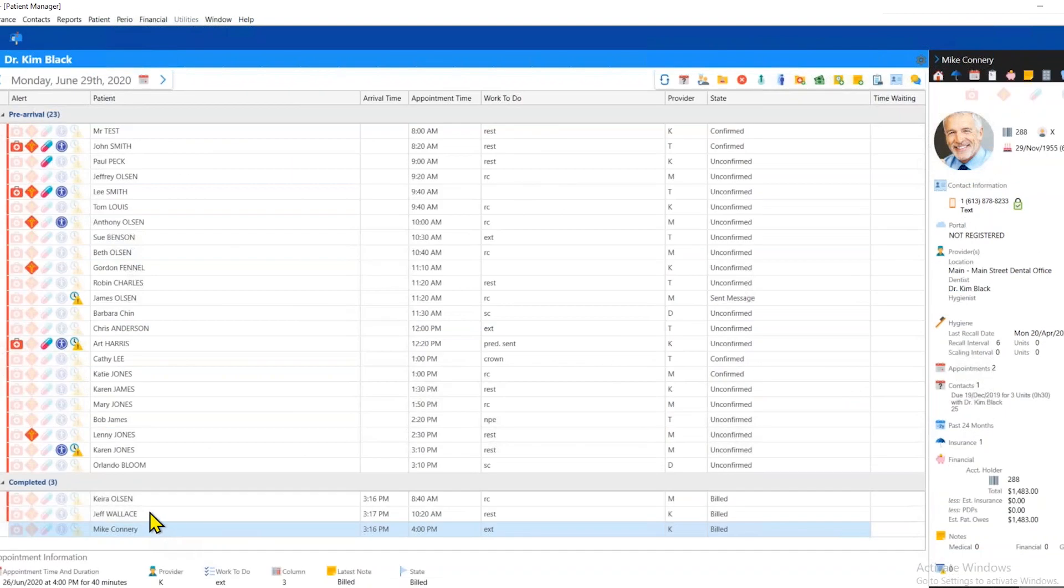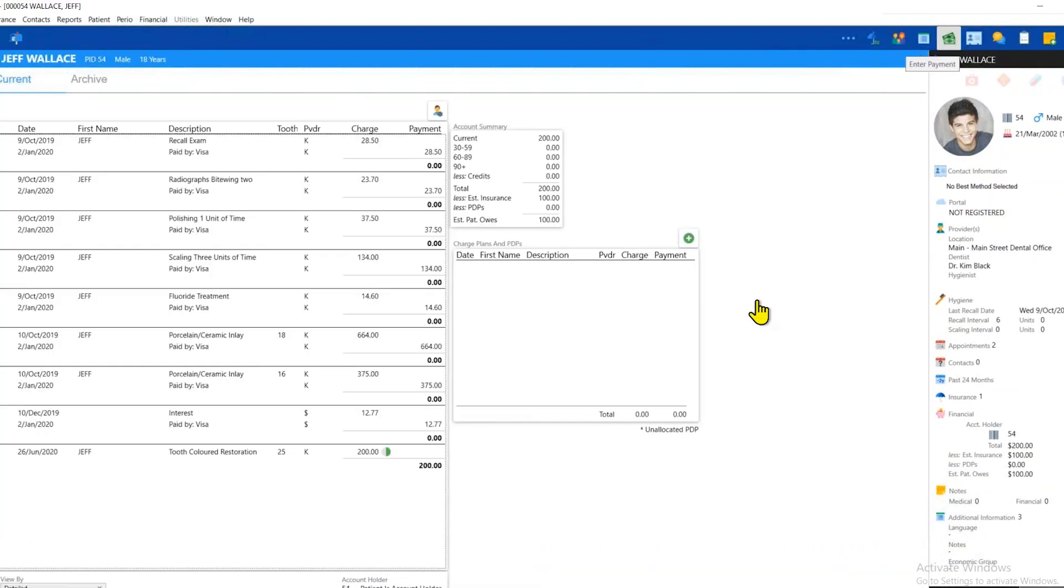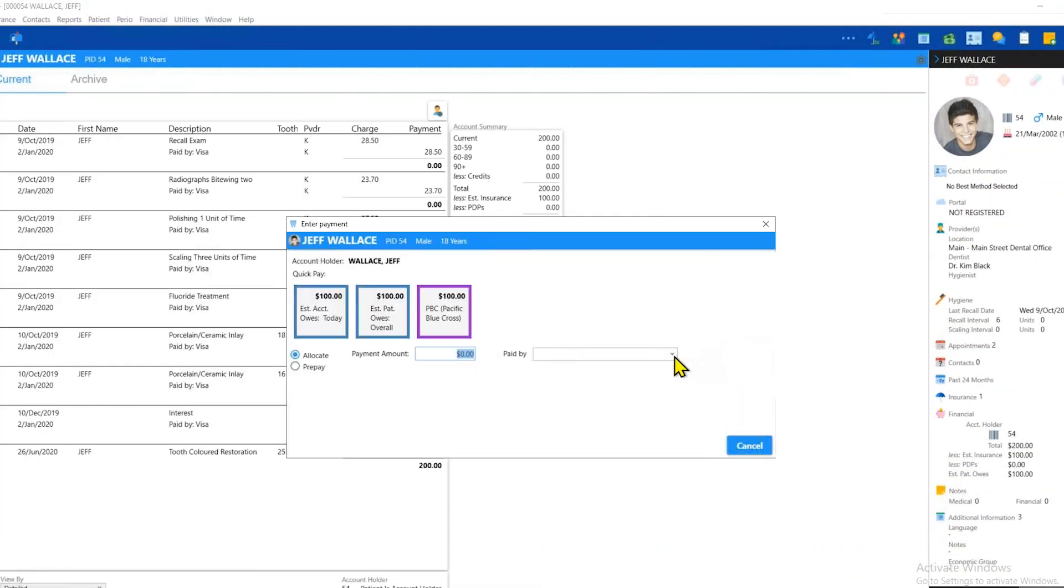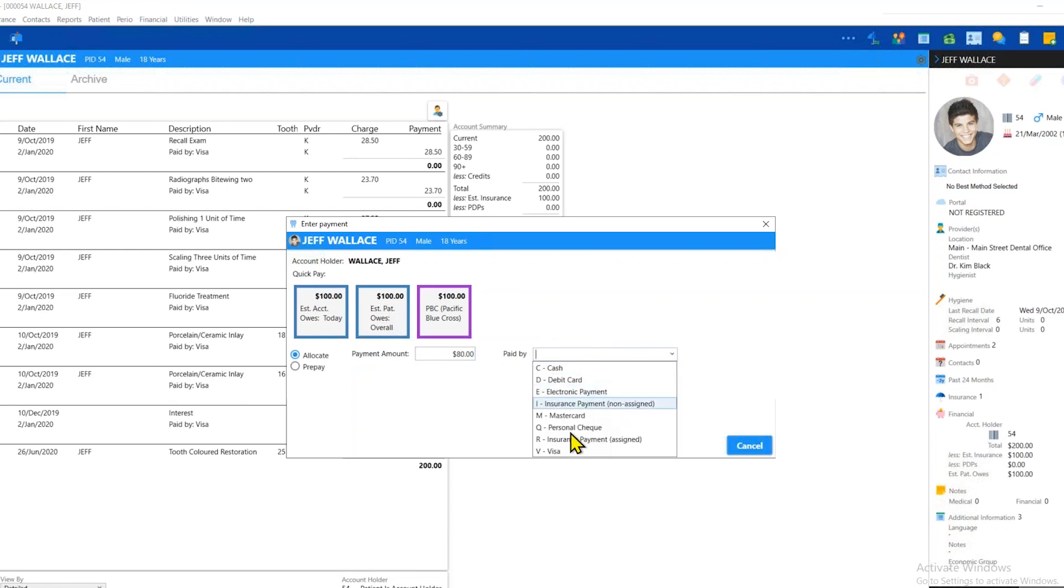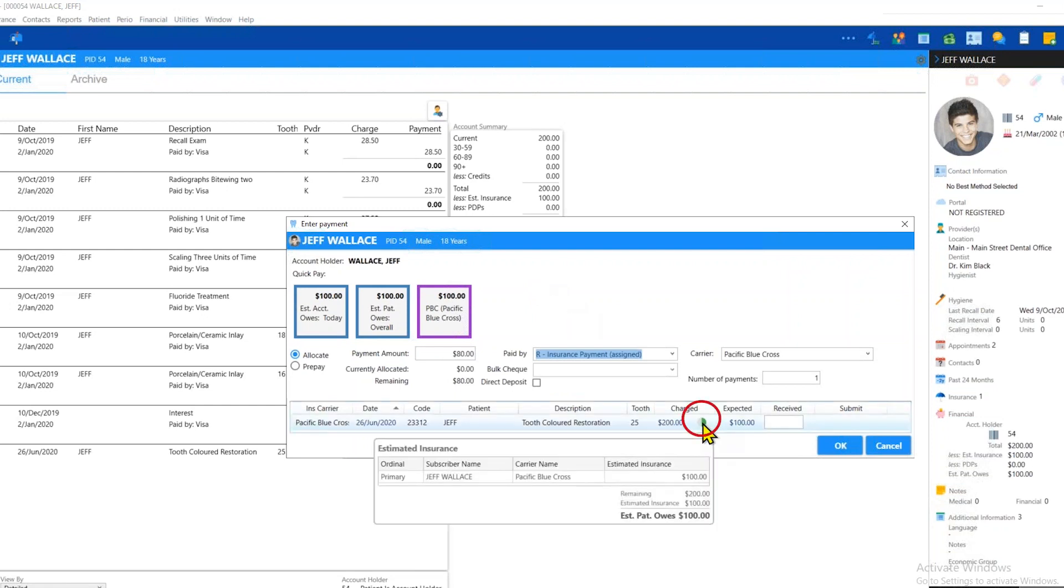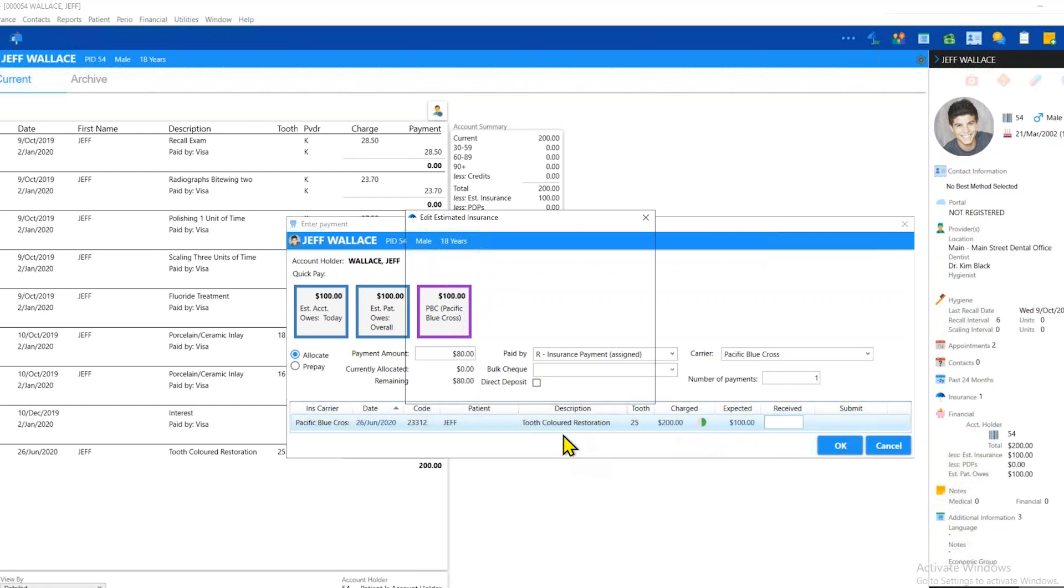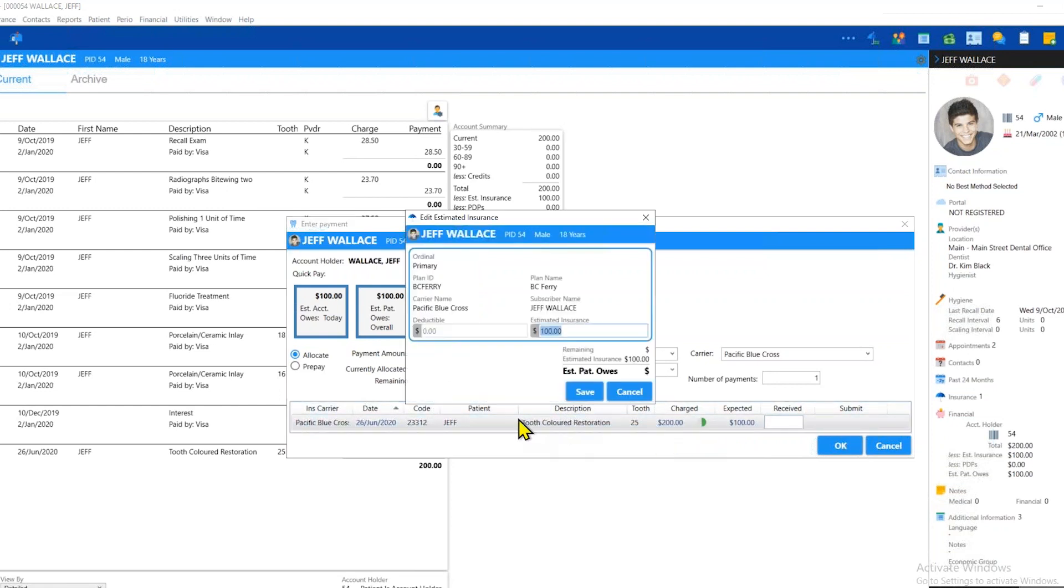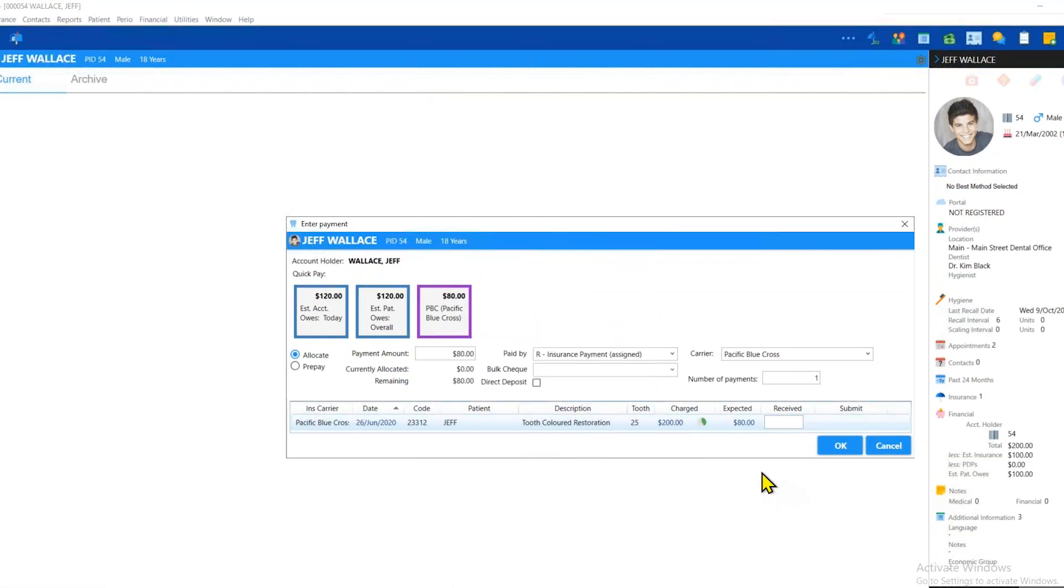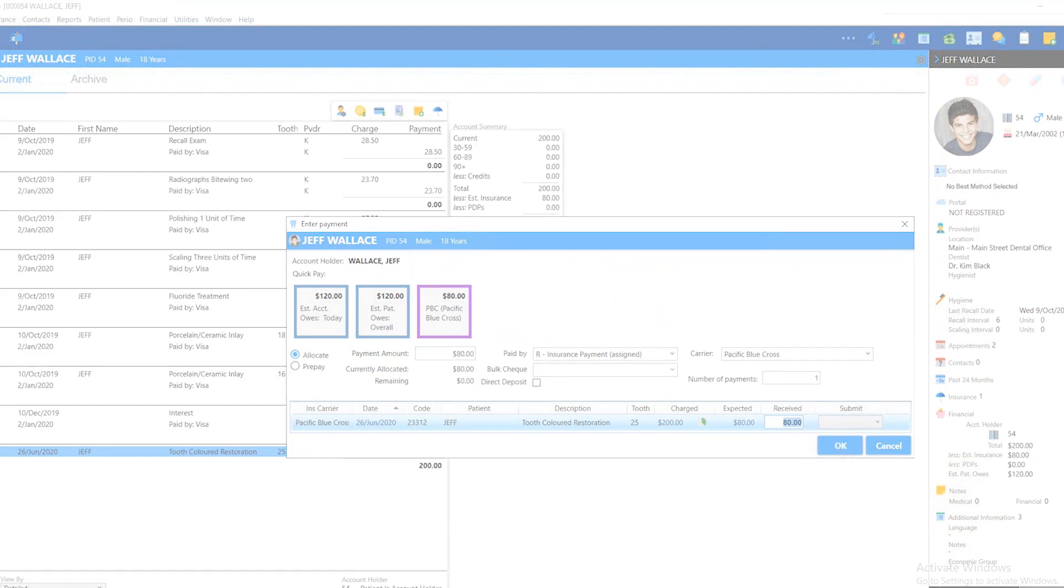So let's add more payments to the bulk. Let's open Jeff. The first thing we note here is that the carrier is actually only covering $80 instead of the $100 that we actually expected to receive for this patient. However, there is a pie chart here next to the amount that we can hover over to see the insurance expected details. I can also right click on this pie chart to edit the estimated insurance. If the amount is wrong that I'm expecting from insurance, that's not a problem at all. I can adjust it to what we actually got from the insurance and log it as received.